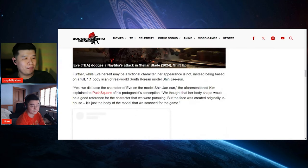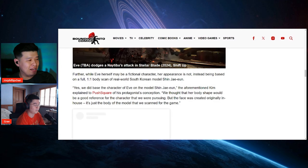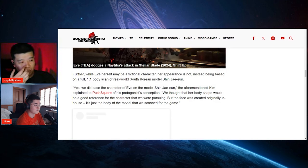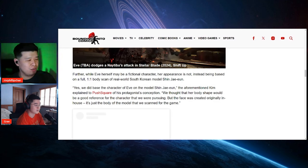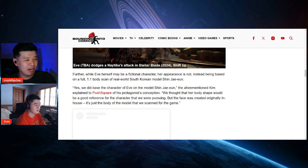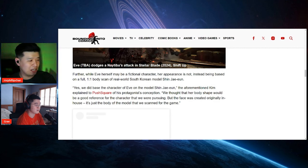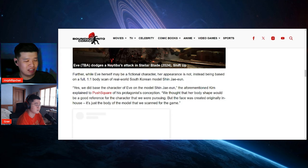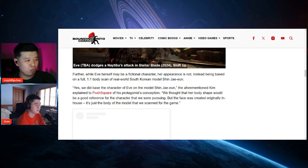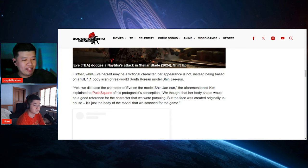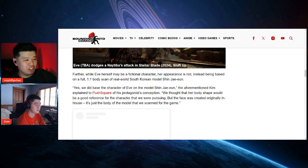I'm done. Further, while Eve herself may be a fictional character, her appearance is not. Instead of being based on a full one-to-one body scan of a real world South Korean model, Shin Jae-eun. Yes, we did base the character of Eve on Shin Jae-eun at the aforementioned, that Kim explained to Push Square of the protagonist's conception. We thought that her body shape would be good reference for the character that we were pursuing, but the face was created originally in-house.